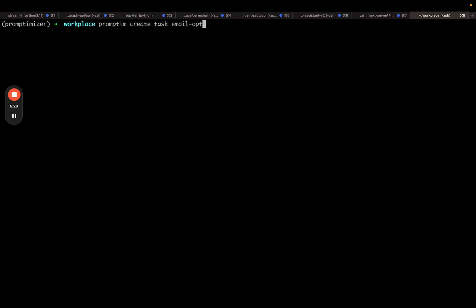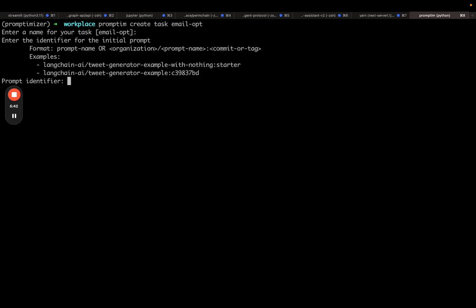I'm now going to create the task. A task is just a representation of something to optimize. So I'm going to put it in a directory called email opt. It's going to prompt me for a few things. It's going to prompt me for a name. I'm going to call that email opt as well. It's going to prompt me for the identifier of the initial prompt. This is just email triage.